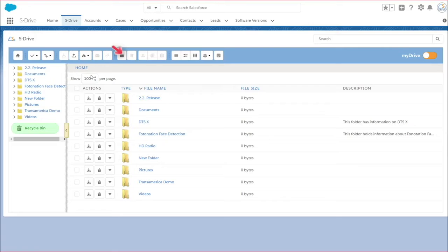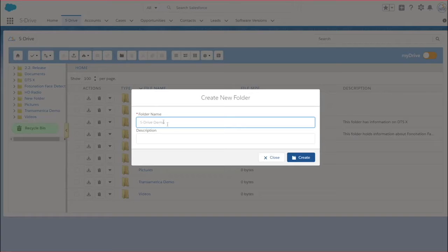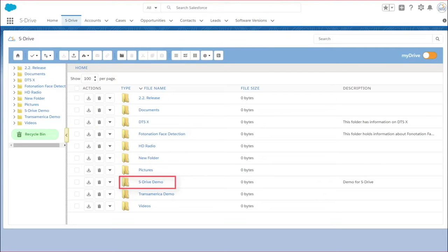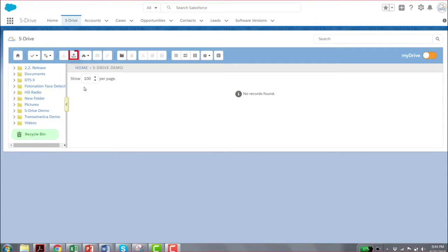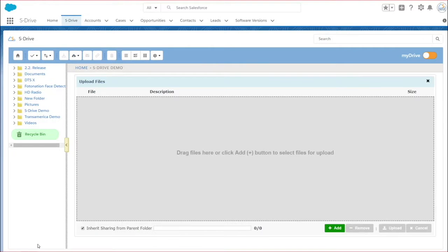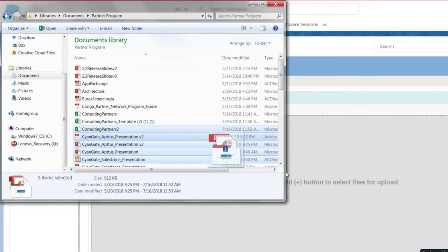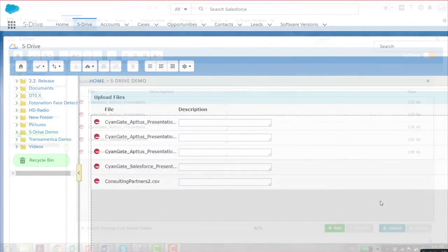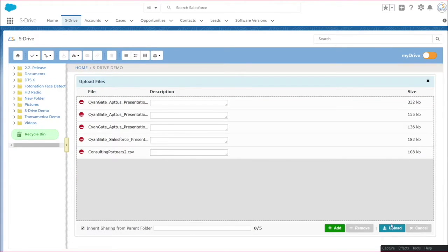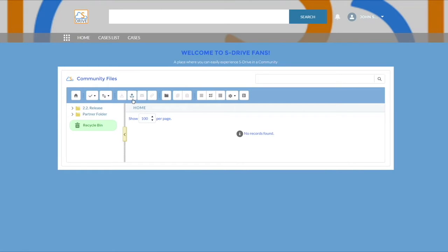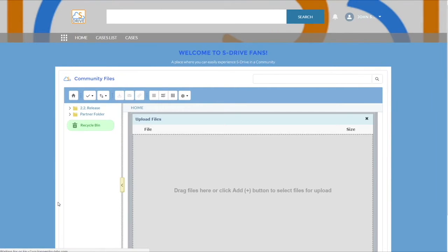With sDrive, creating folders and uploading content is easy. You can upload any type of content regardless of its format, and upload unlimited amounts of content in sDrive. Your customers can upload a case file directly from communities or the customer portal without any size limitations.